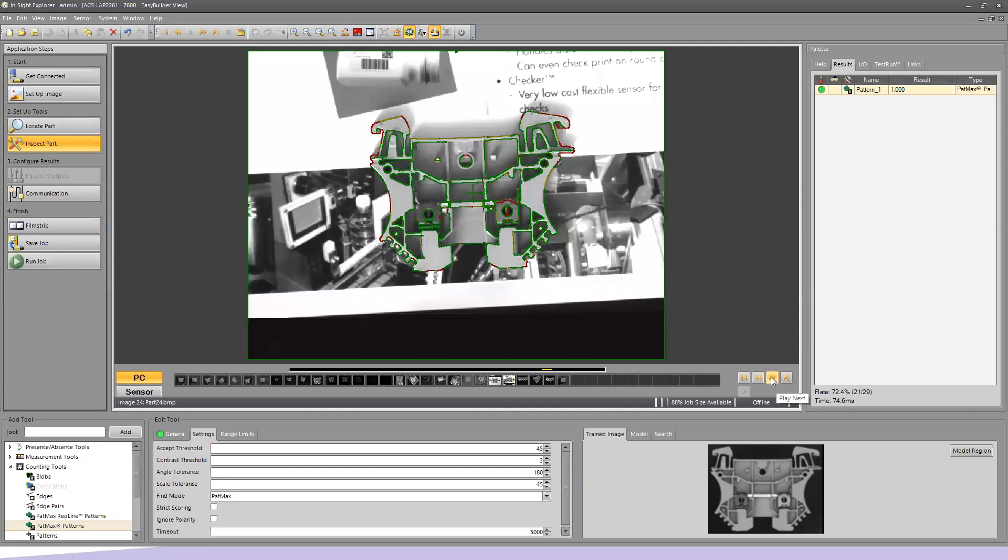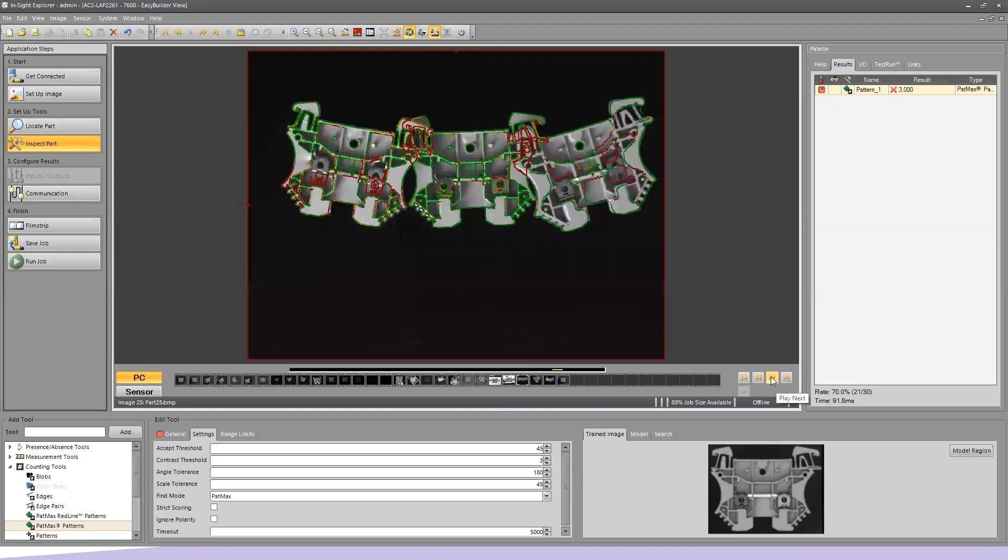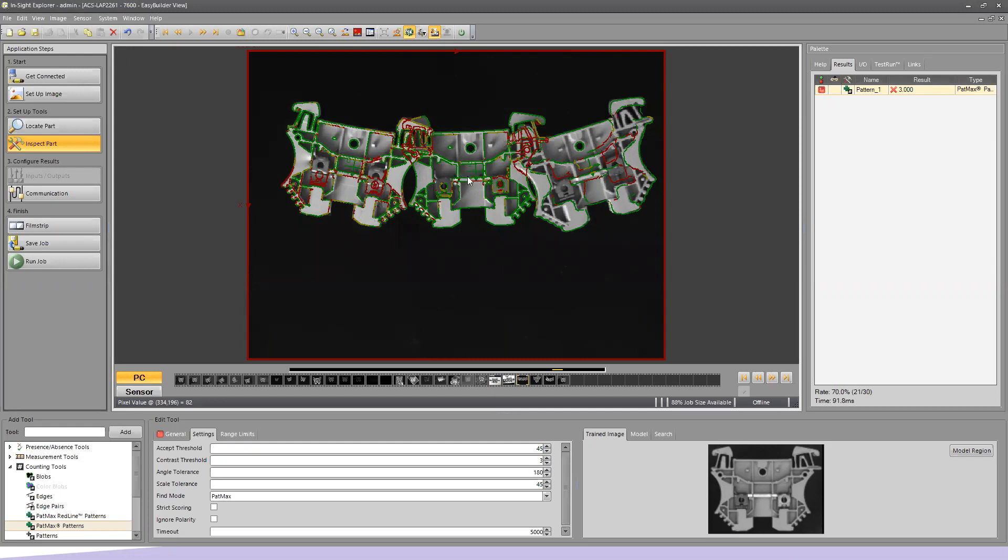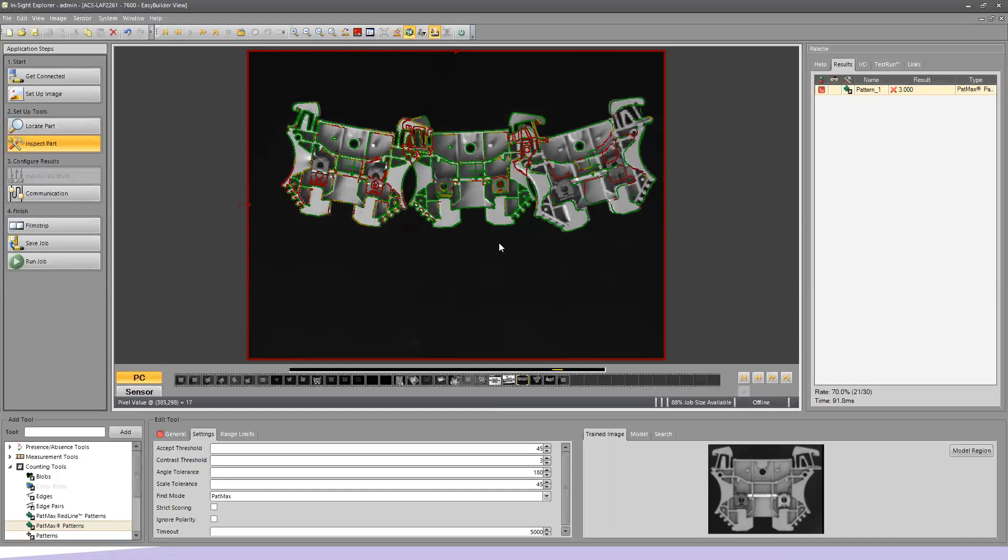Alright, next one in, different type of confusing background. We still find it and because we used a counting PatMax tool, you notice we actually found three of them and we're getting individual x y coordinates for the center of each one of them. So now we can be able to use this to identify parts and then potentially feed these to a robot for a robotic pick in place type application.